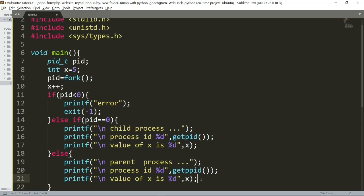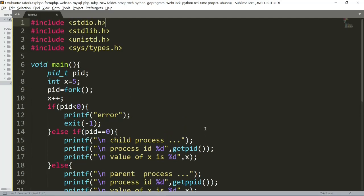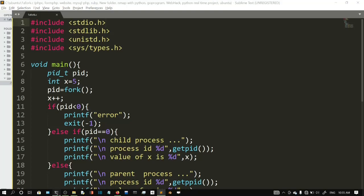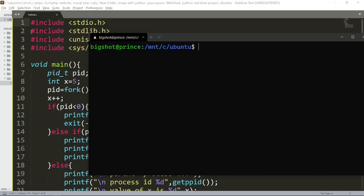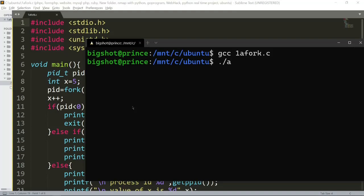I think you have understood well. We will end the program and run it. We will run this program on a Linux or Unix-based device. We already have the Linux subsystem installed, so we will type the program in a Notepad file. We will compile it — the filename is 1a4. I will compile using GCC and then run it.